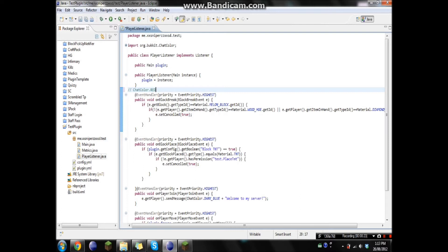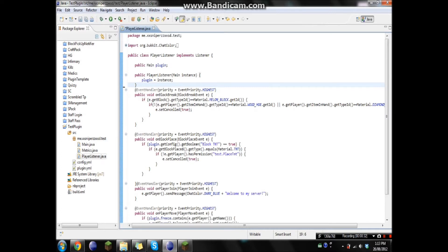So it pretty much does the same as ChatColor.red, but in game, and you won't have to do all that typing.